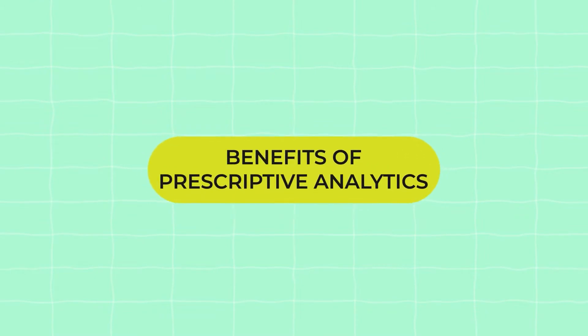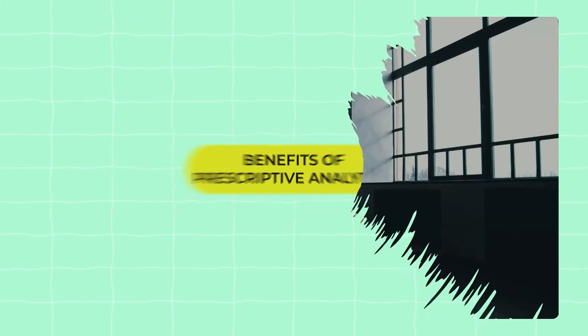Benefits of Prescriptive Analytics. Let's take a look at the key benefits of employing prescriptive analytics.